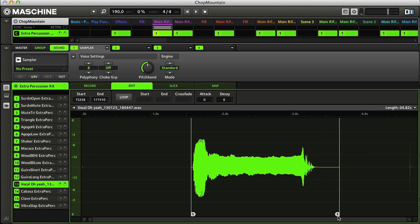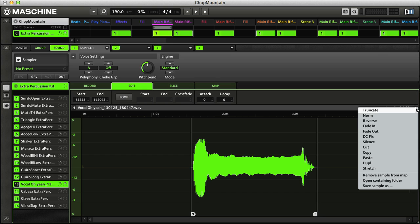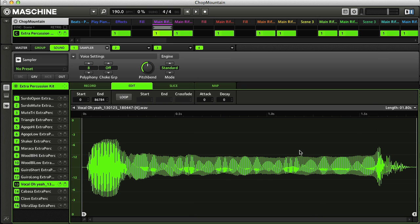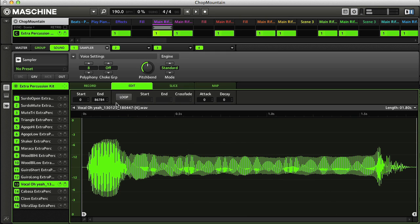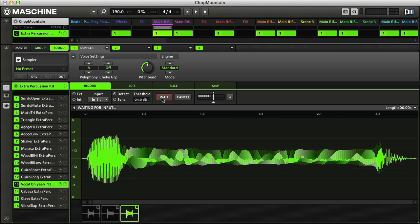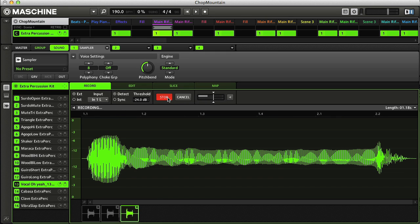Maschine also has an extensive sampling facility, with a comprehensive set of editing features for slicing, truncating, time stretching, and so on. And you can also record your own samples too, for adding your own individual hits, loops, or longer vocal or instrumental phrases.